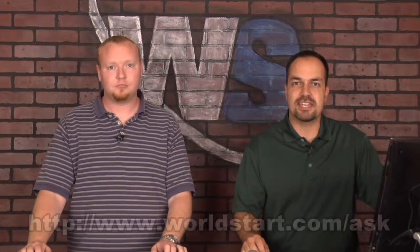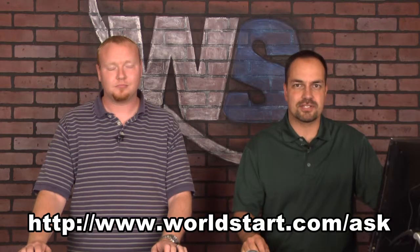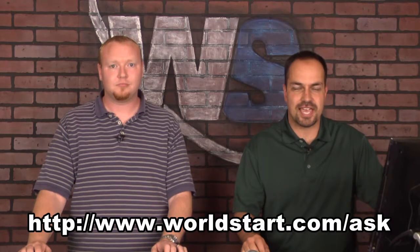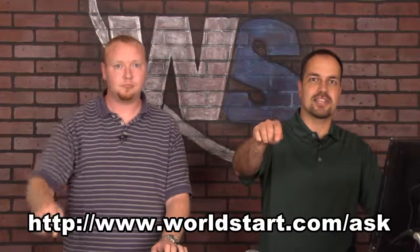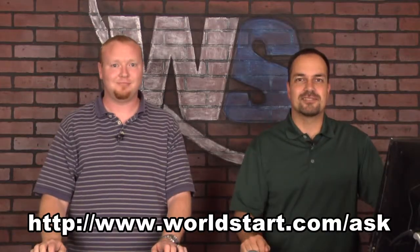And that's about all we have for our video tip today. Make sure you go to our website, worldstart.com. Check out all of our tips. We have thousands of tips for you to look through. Make sure you're signed up for our computer tips email. Check us out on Facebook. There's just all sorts of cool stuff over there. And again, if you have any questions, worldstart.com/ask. Thanks.